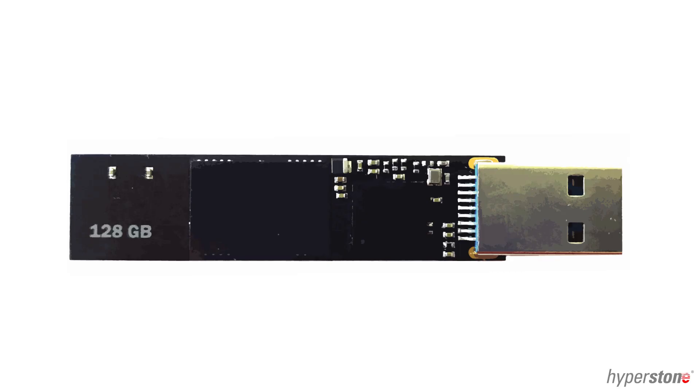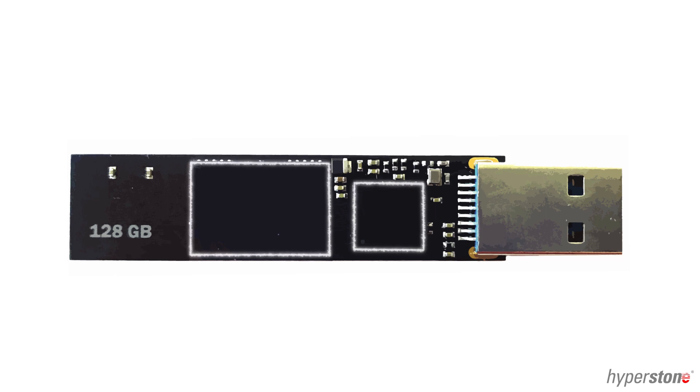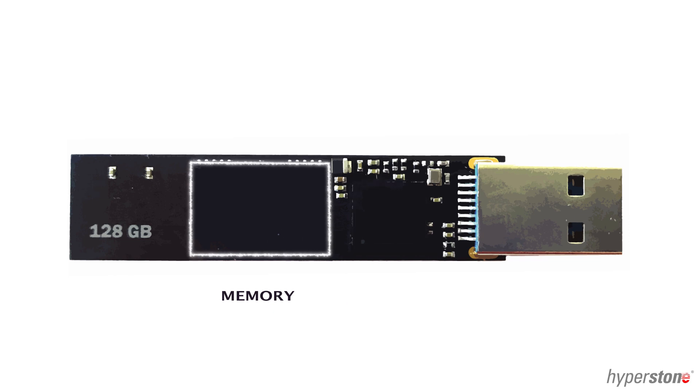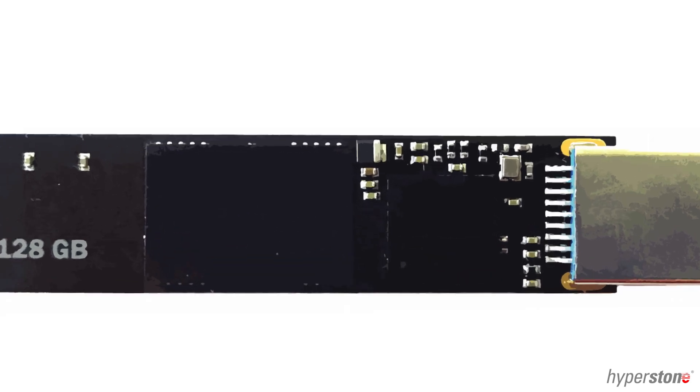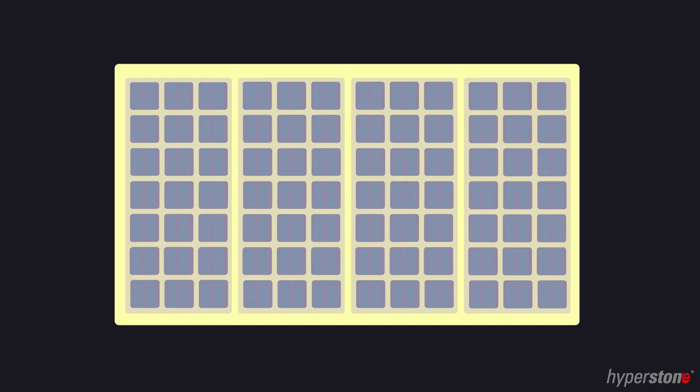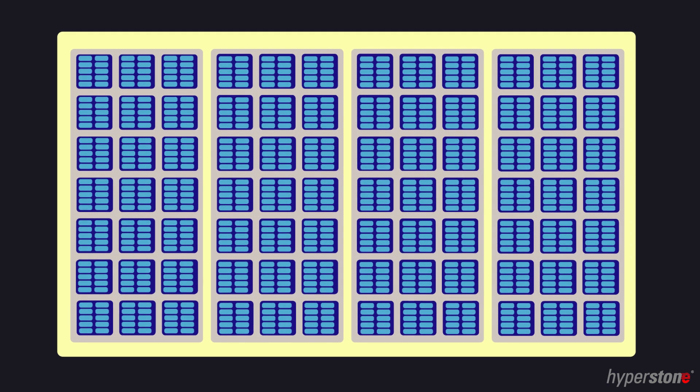Have you ever wondered how data is actually saved to your storage device? Let's take a USB stick for example. Other than its connector, it has two main components: a memory and a controller. This video will look specifically at the architecture of the memory and how data is stored.